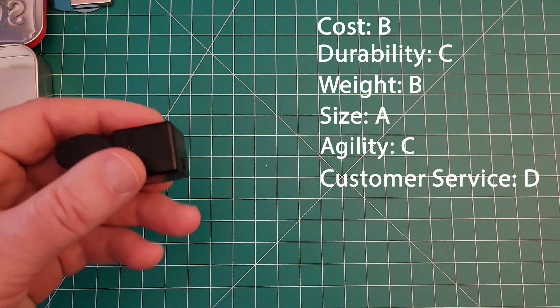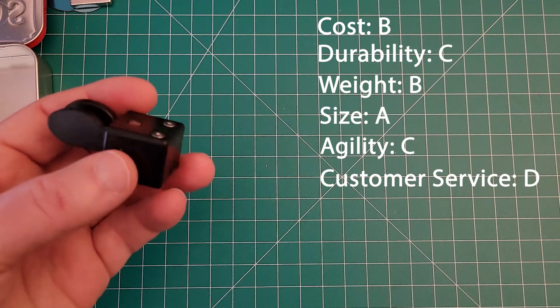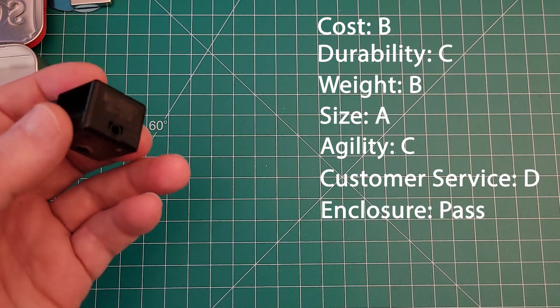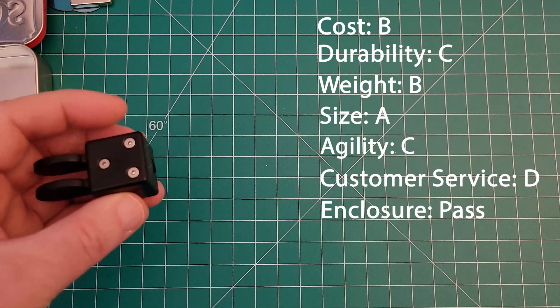As far as the enclosure goes it definitely is enclosed so that's a pass. It fills the requirement and the contacts are protected inside there.